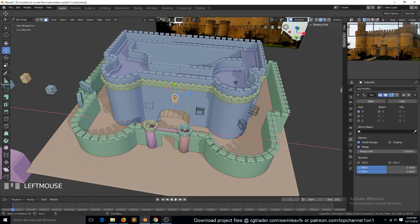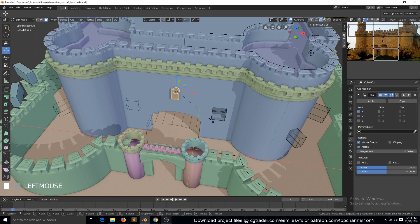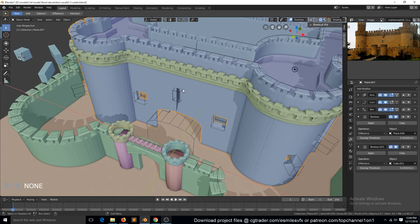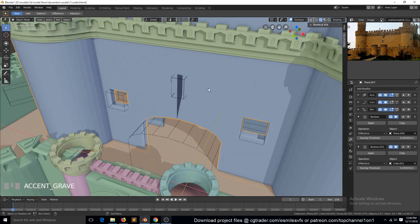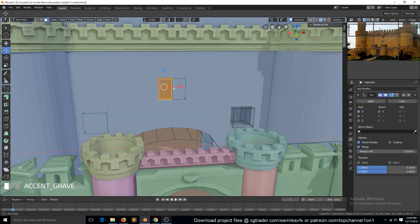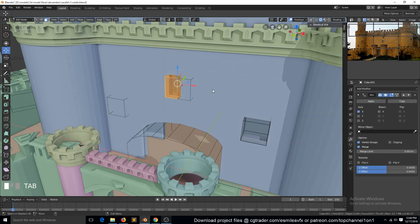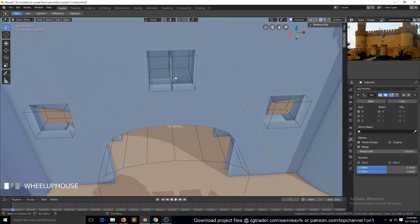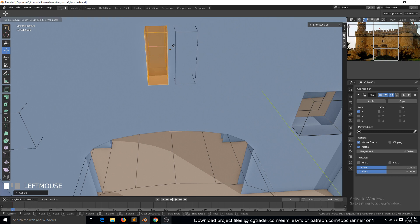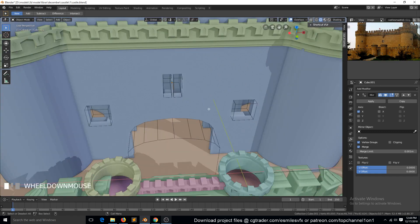Make sure we are scaling via median point and the orientation is still global. This artifact is coming because of the mirror modifier — there is a face between them. We can move this away from that mirror axis or mirror position.